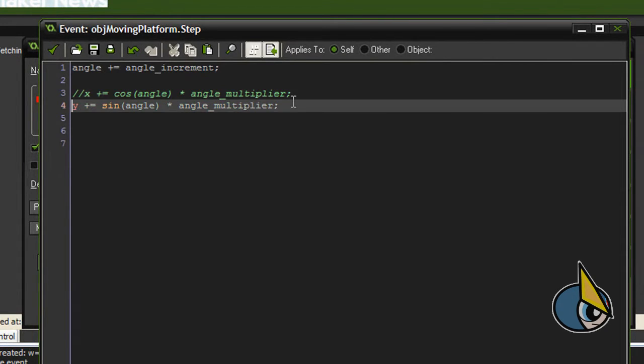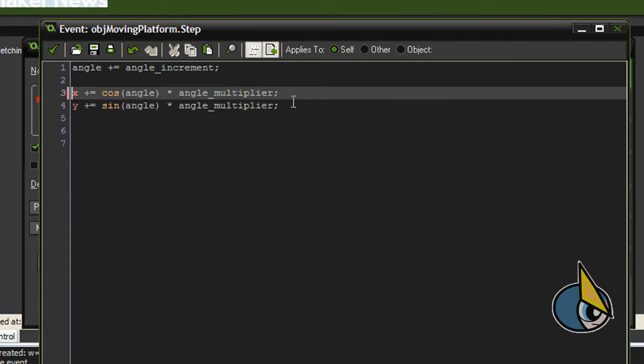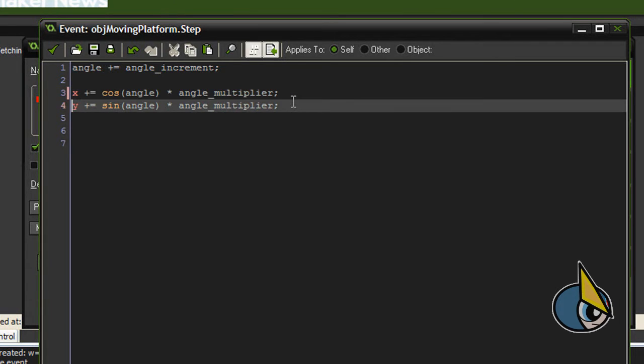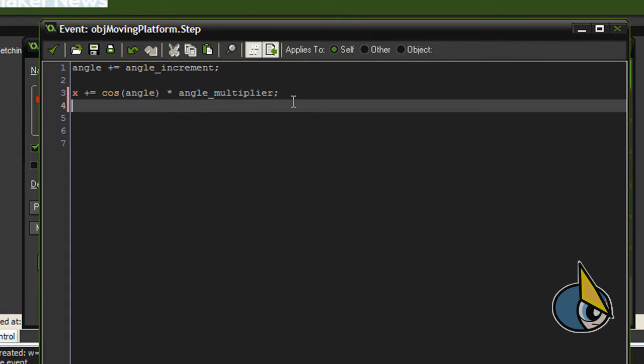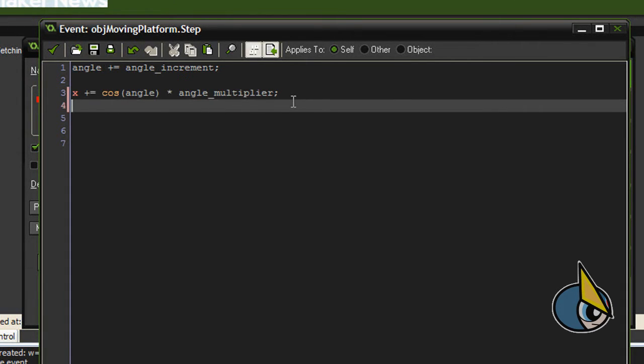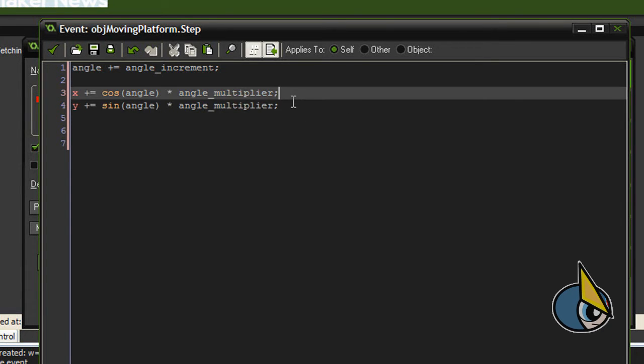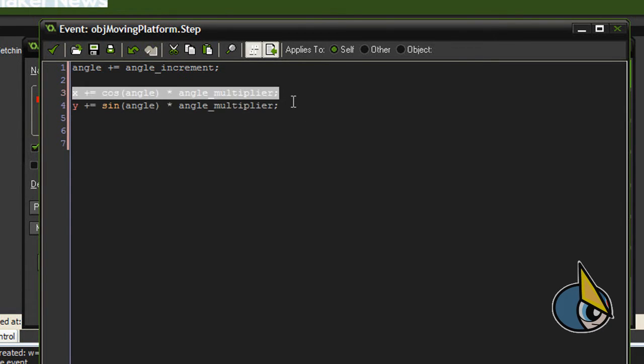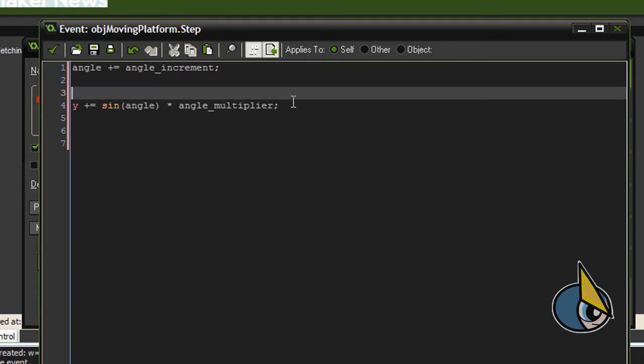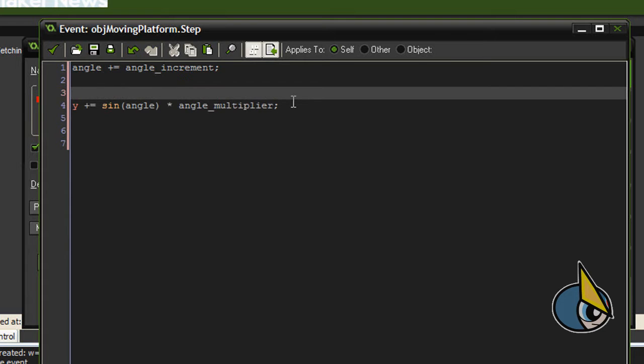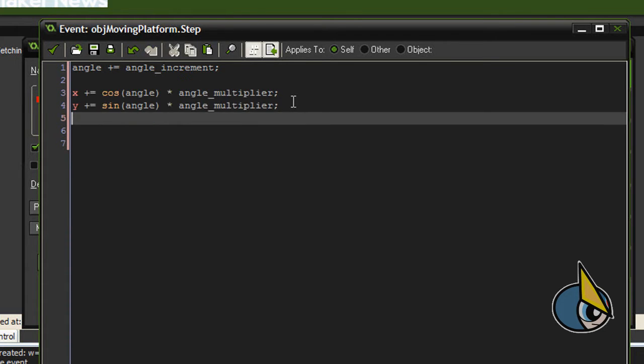If you remember, for horizontal moving platforms I just need this line, and for vertical moving platforms I just need this other line. And guess what? For circular moving platforms I need both. So I'll leave these two lines here.